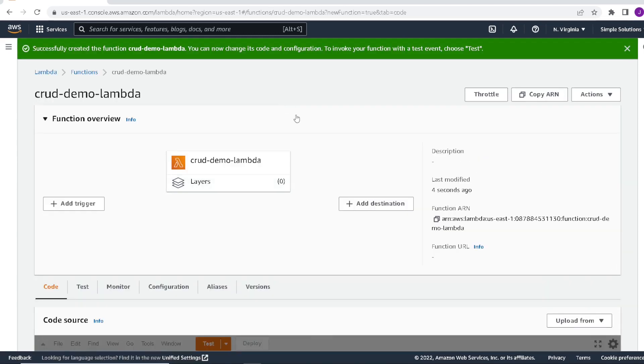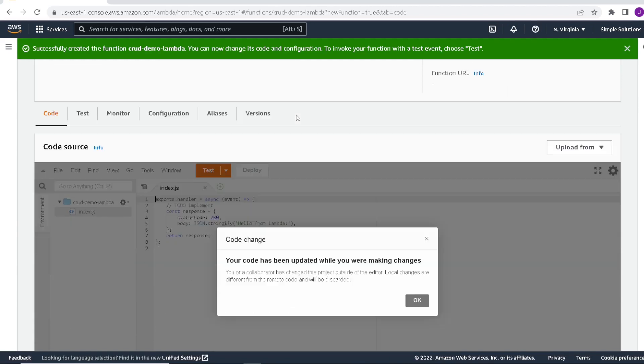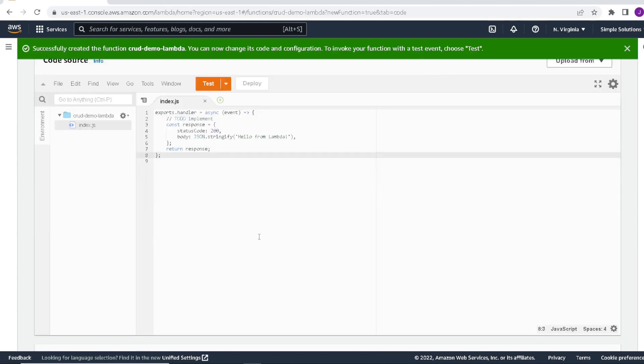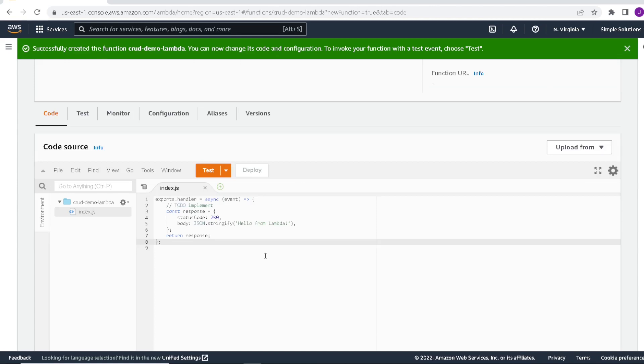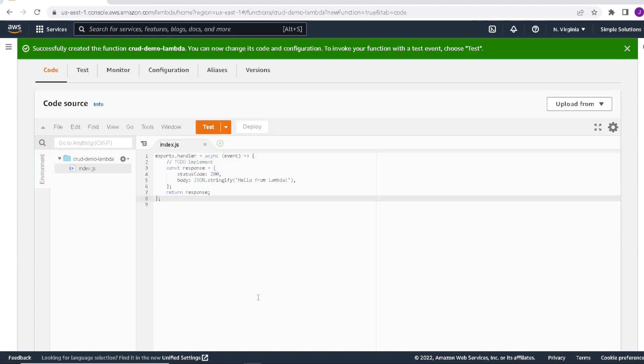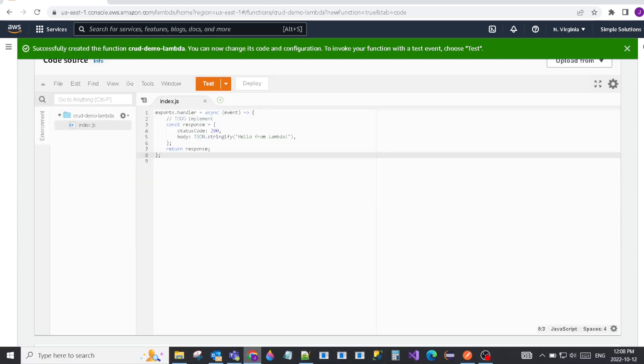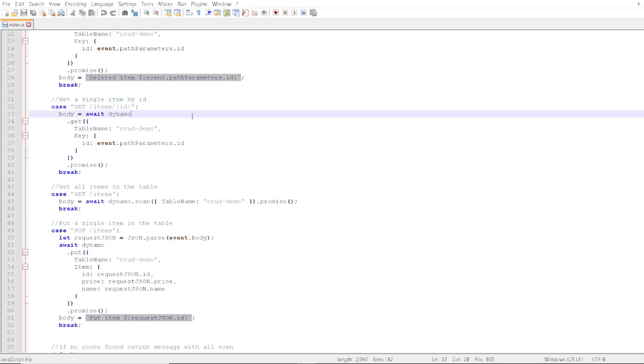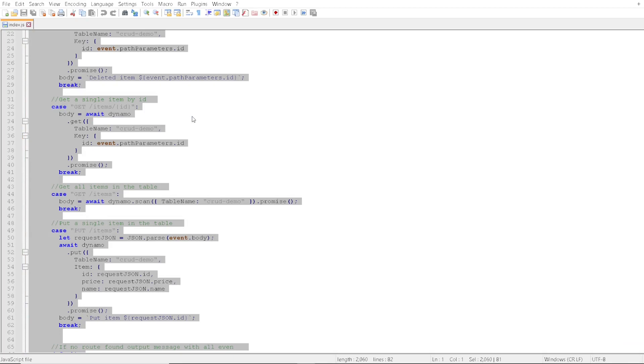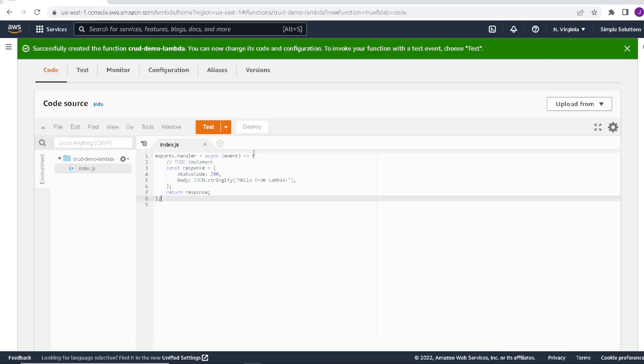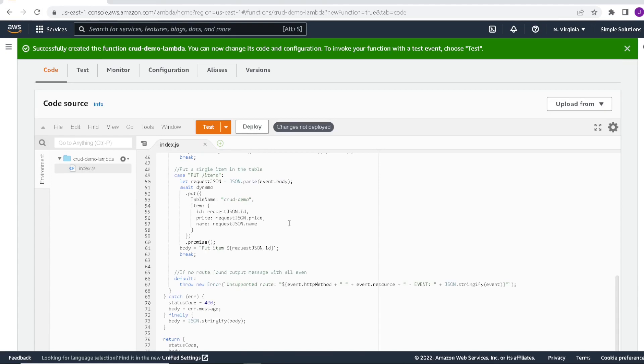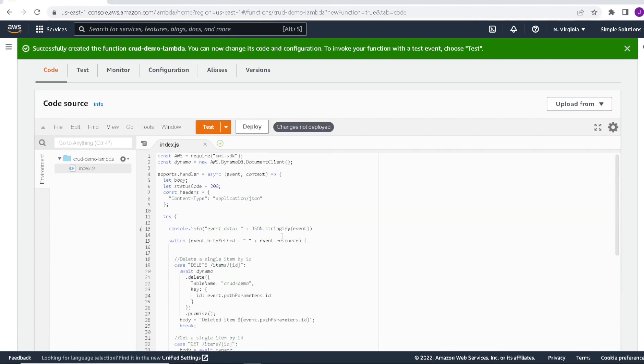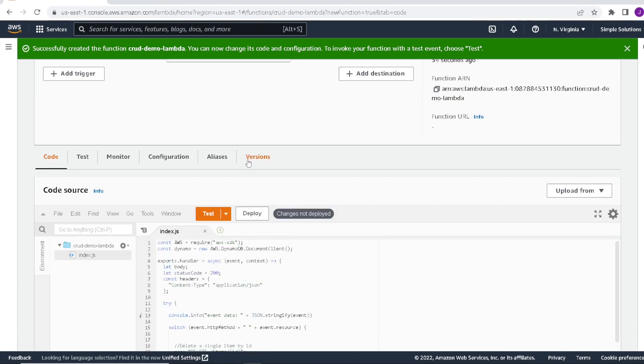You can see here our function got created. It has a default handler in the index.js. But what we will do is I already wrote some code ahead of time, which I posted in the link below. It's stored in GitHub. You can download it and try for yourself later. But we'll take that code and paste it in here. We will paste the code into the index.js and hit deploy.